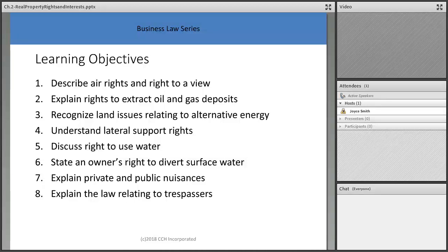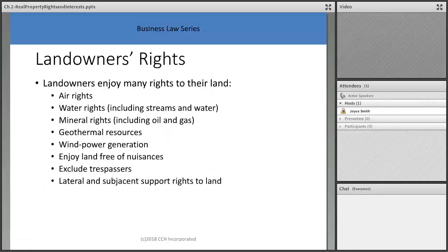We'll cover the right to use water and owners' rights to divert surface water — how water rights evolved over time, what we have east of the Mississippi versus west of the Mississippi. You'll appreciate what's going on in California and desert areas with dry spells and how they regulate water usage.